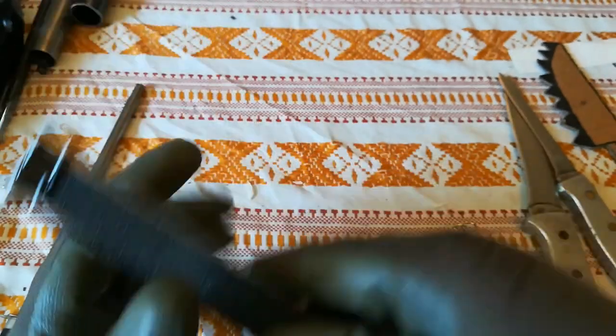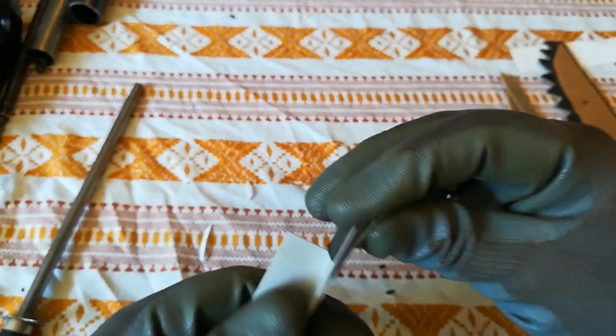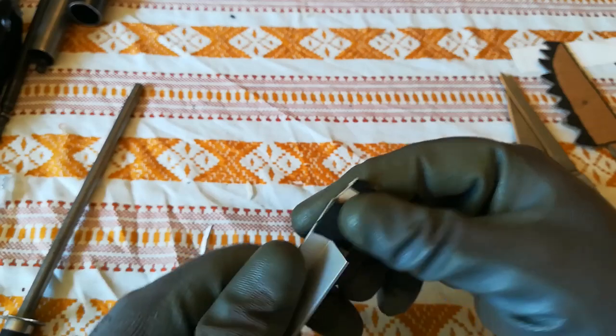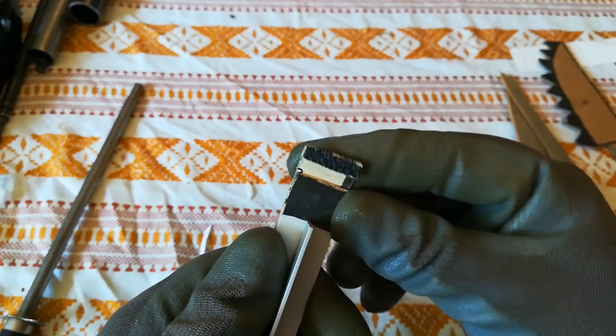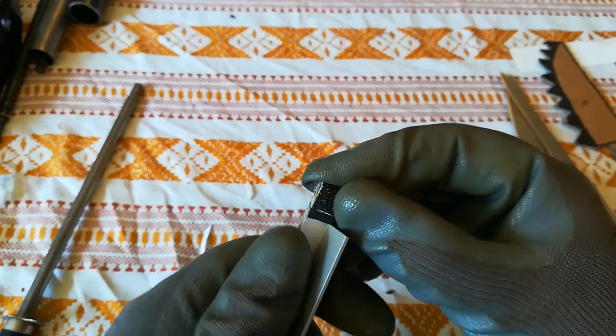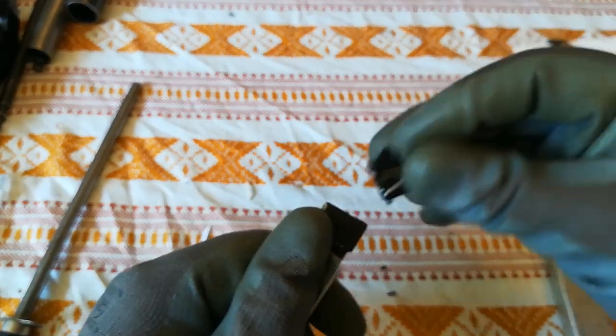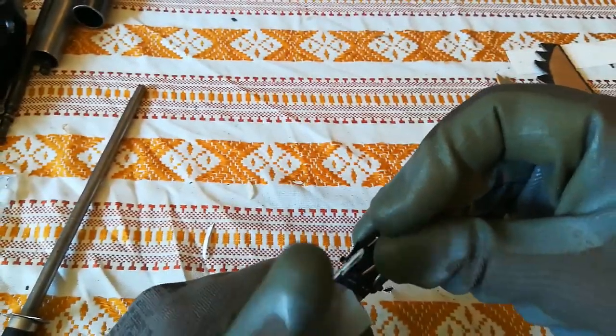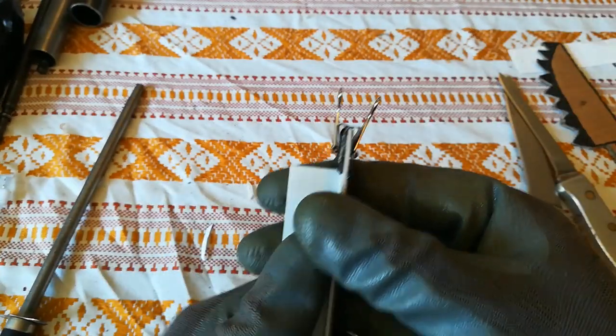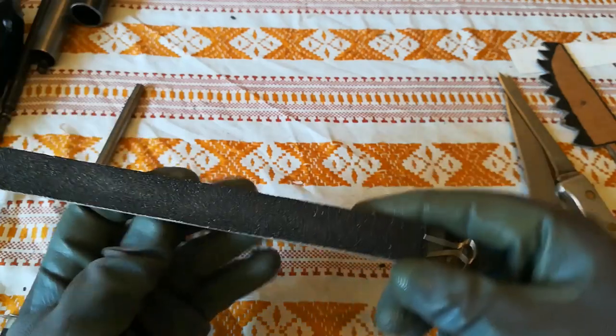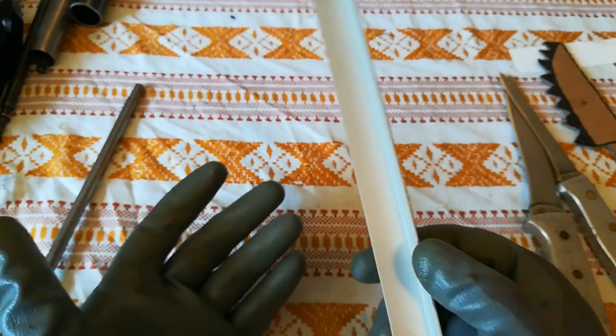And then use your clip to hold everything together like that. Same thing goes on the other side. And our sharpener is ready to use.